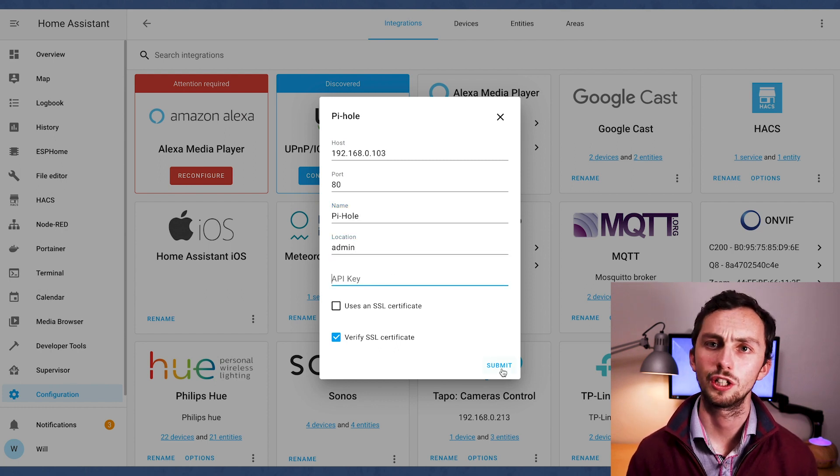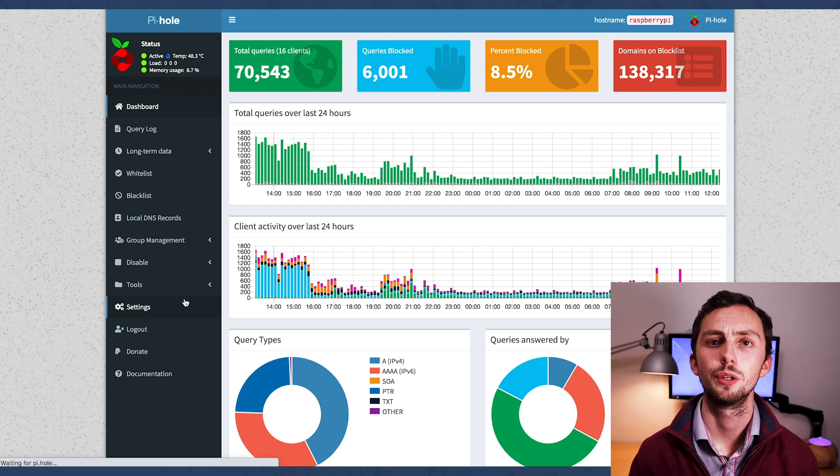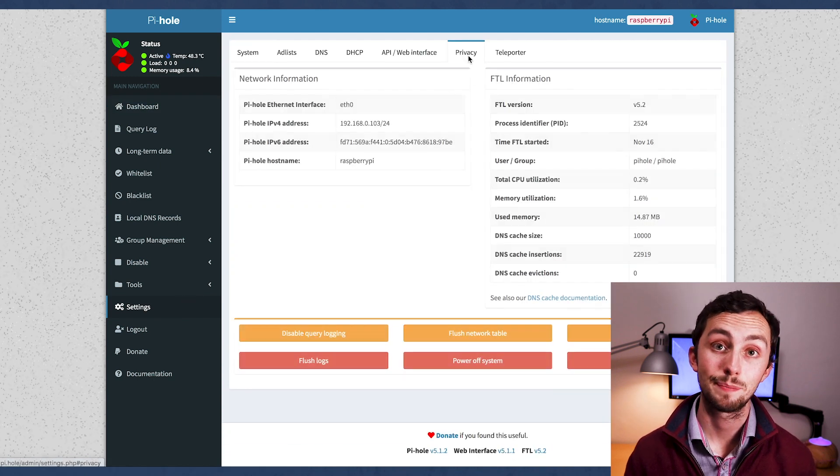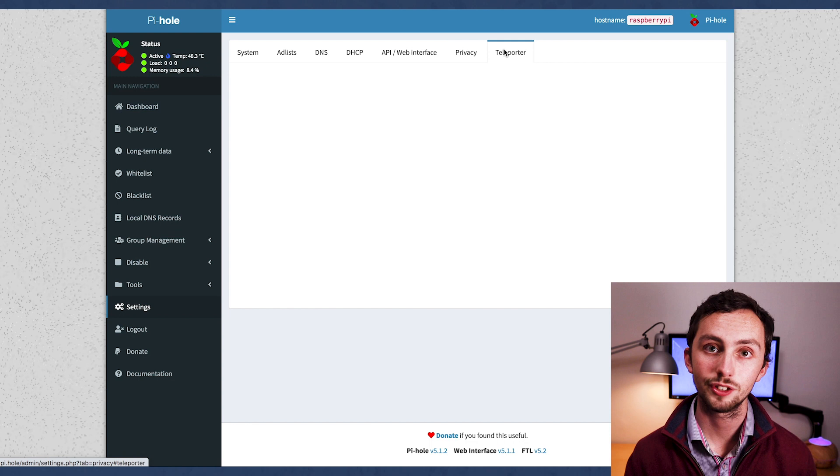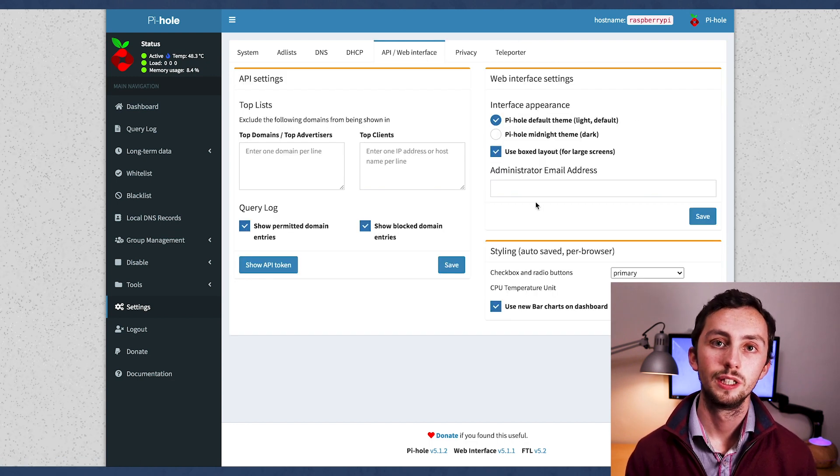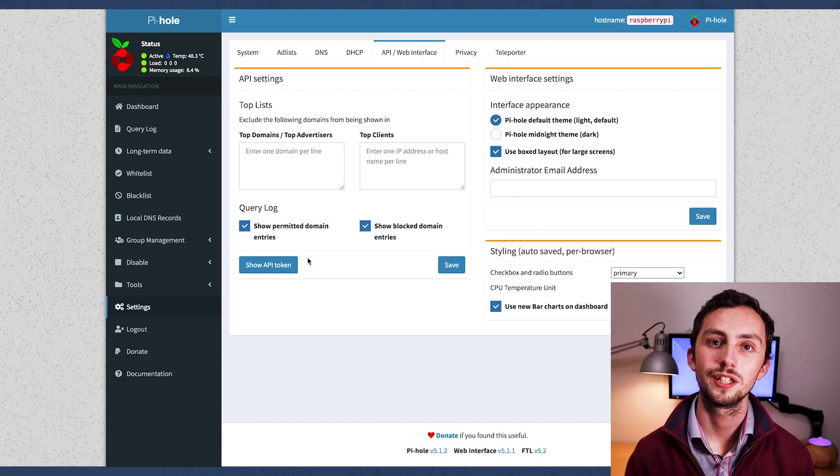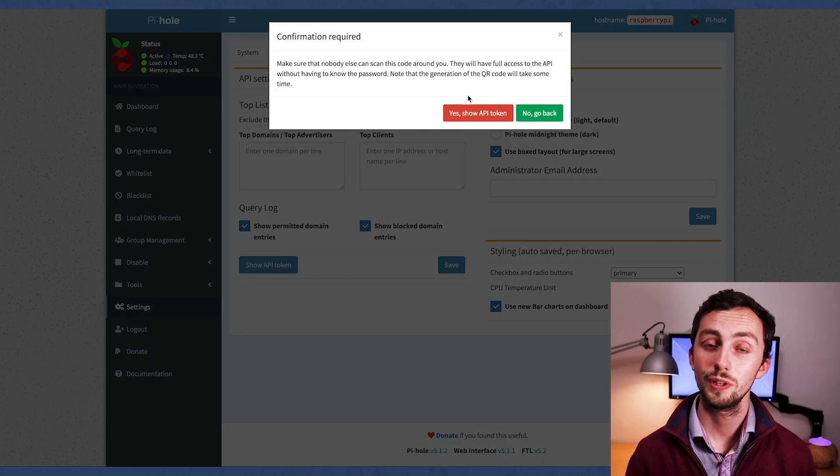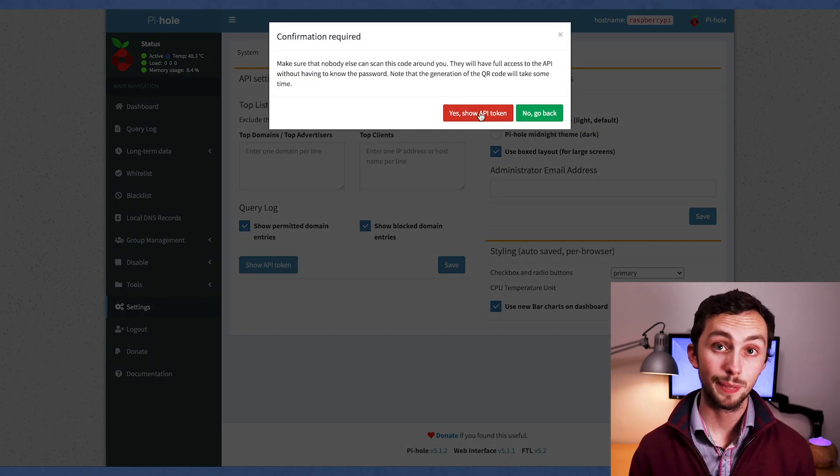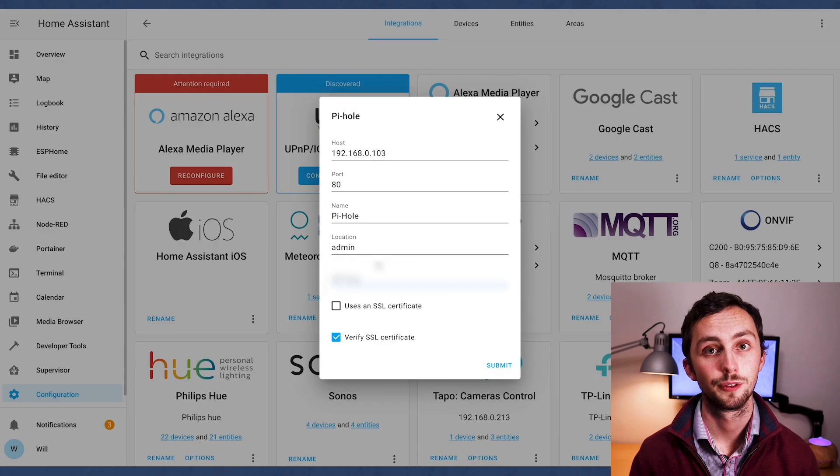So we need to head back over to PyHole, go to Settings, go to API, and show the API key. It'll give you a new window with a QR code and a raw token. We want to copy the raw token ID and paste that here in Home Assistant.